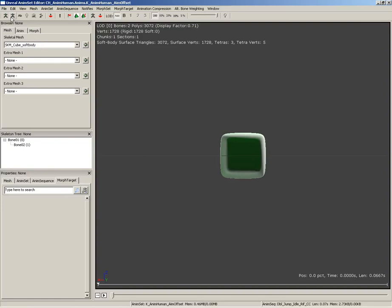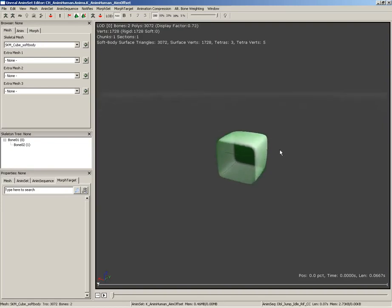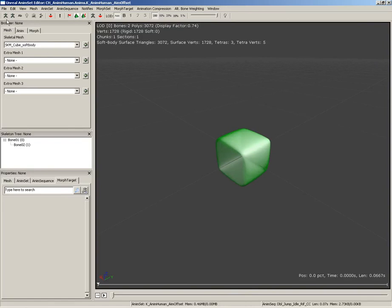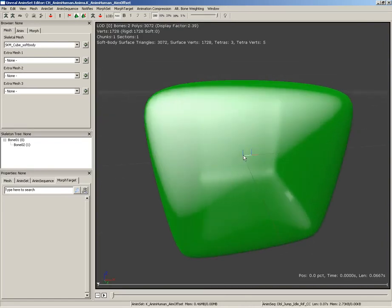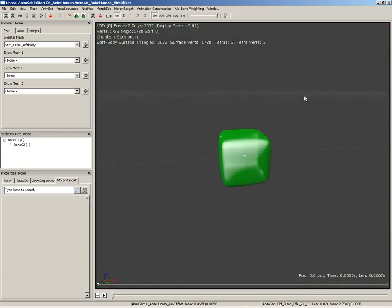Now, I do want to point out, this is just a rounded cube that has been skinned to a very simple skeleton. The skeleton is only two bones, and all of the vertices have been skinned to bone one, so the little central bone that's dead center of the cube.